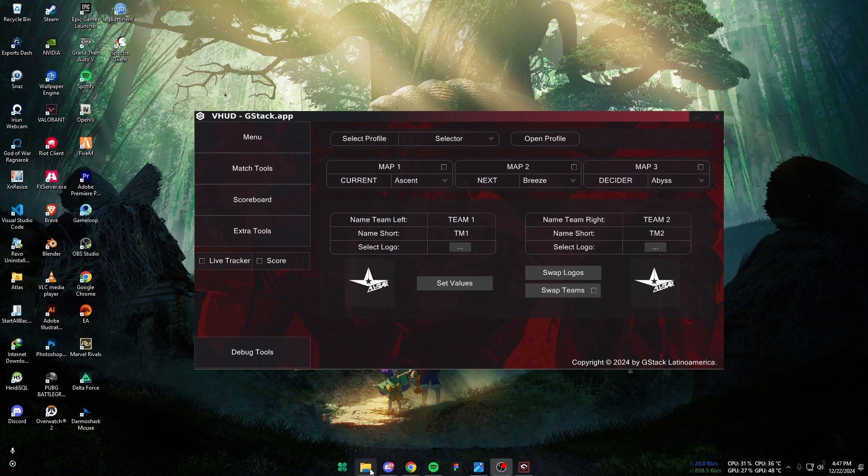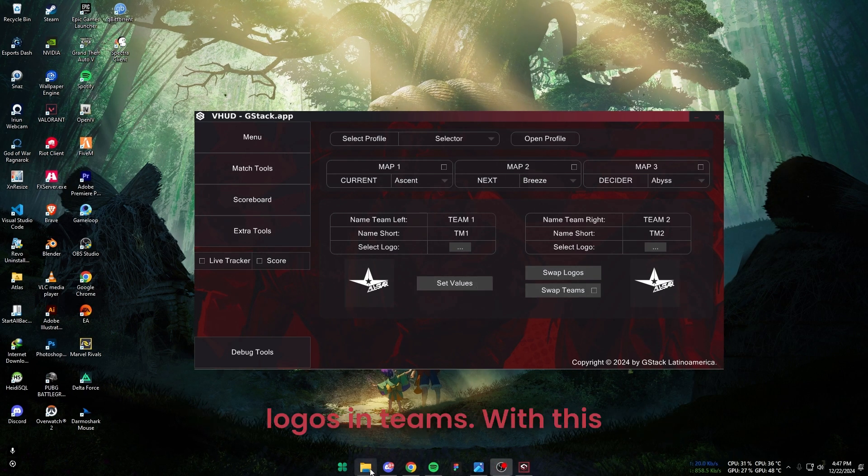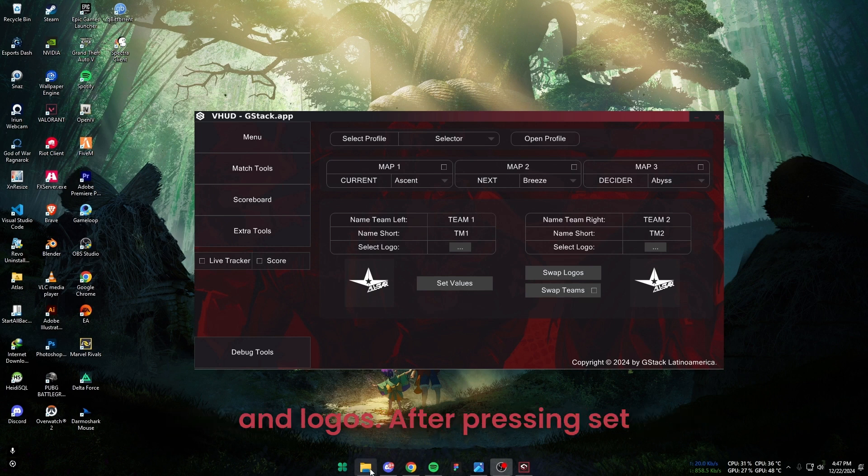There is also an option for swapping logos and teams. With this option, you can easily swap team names and logos.